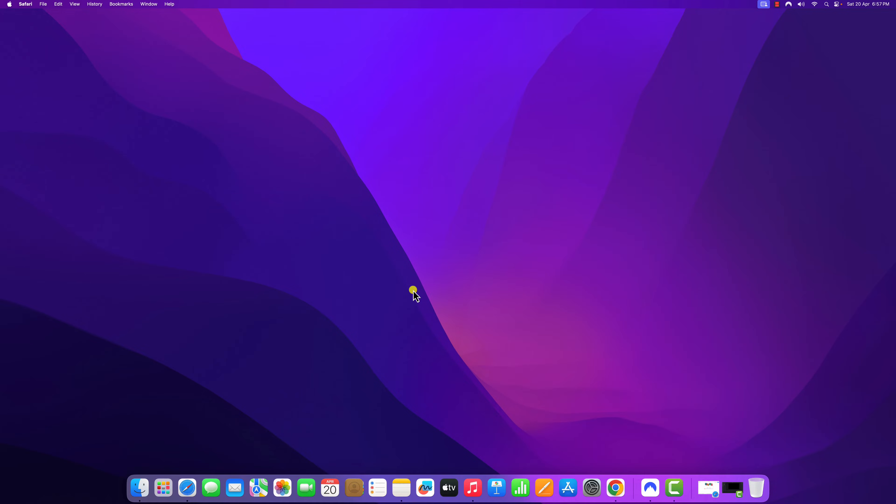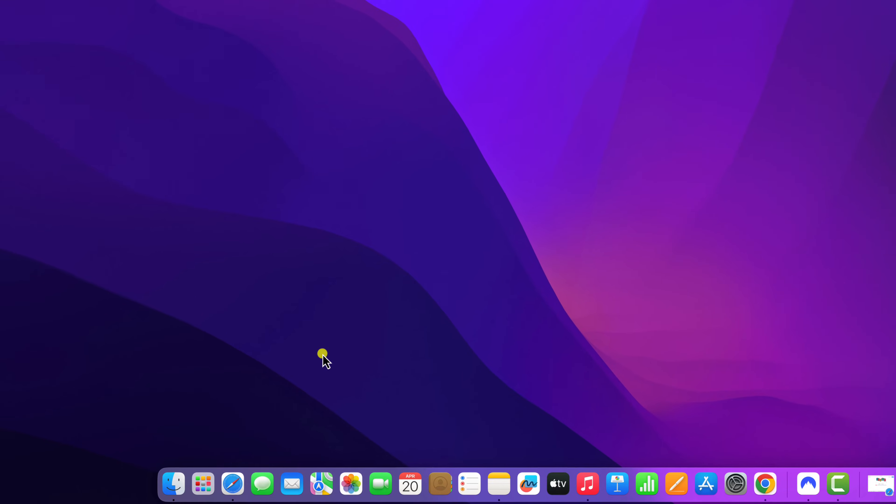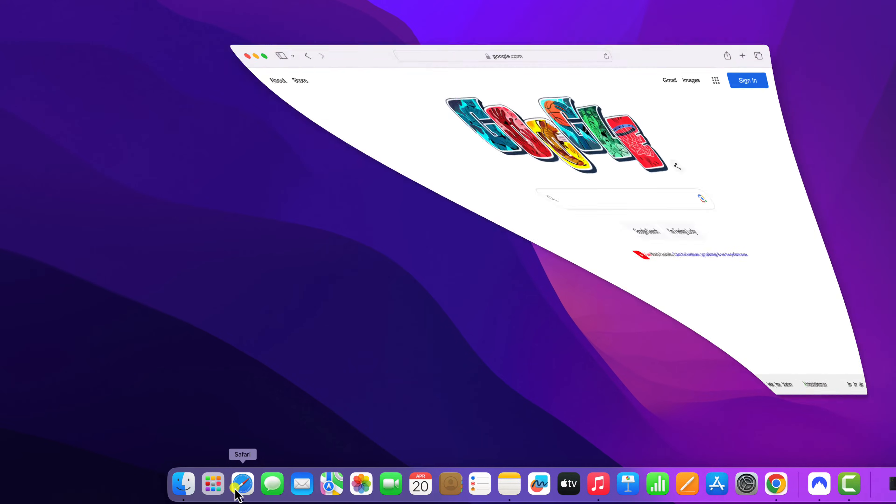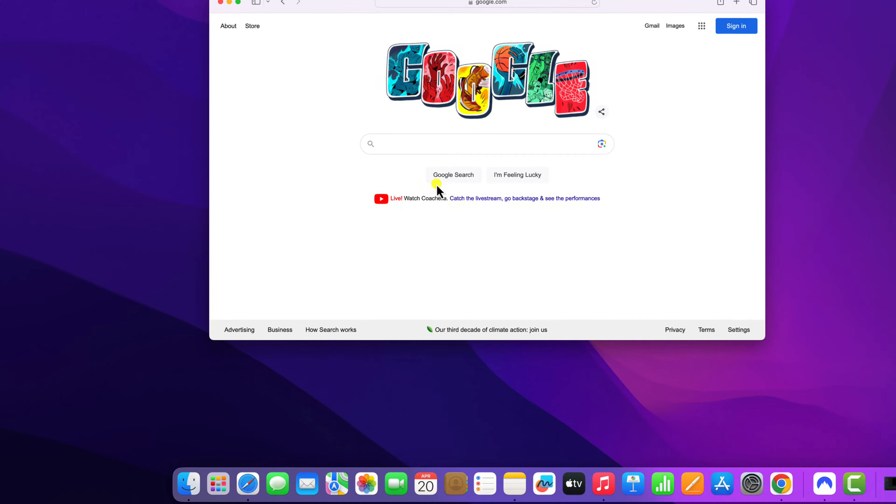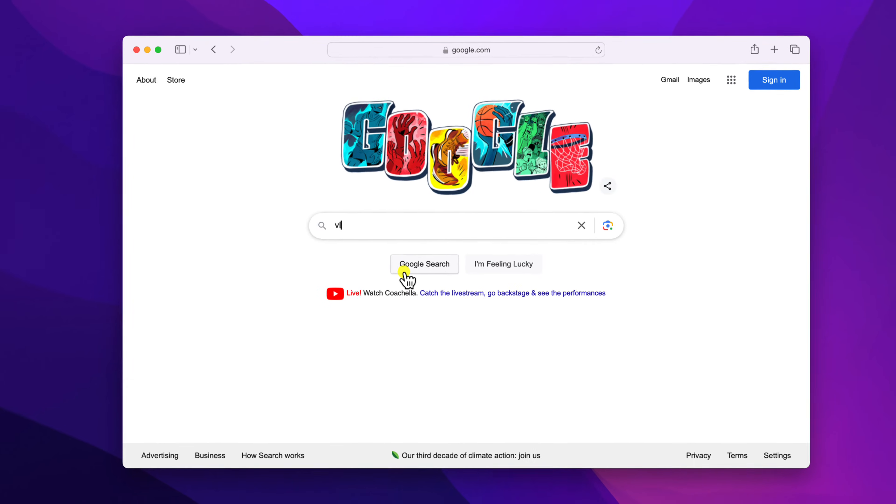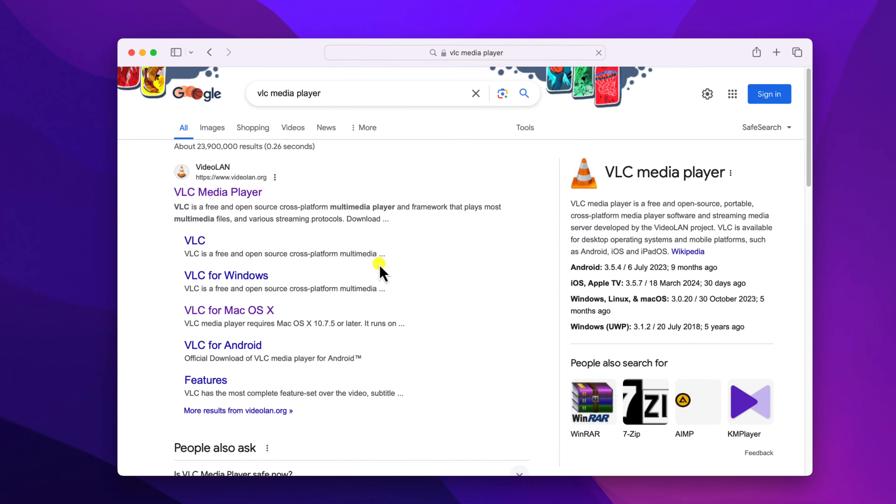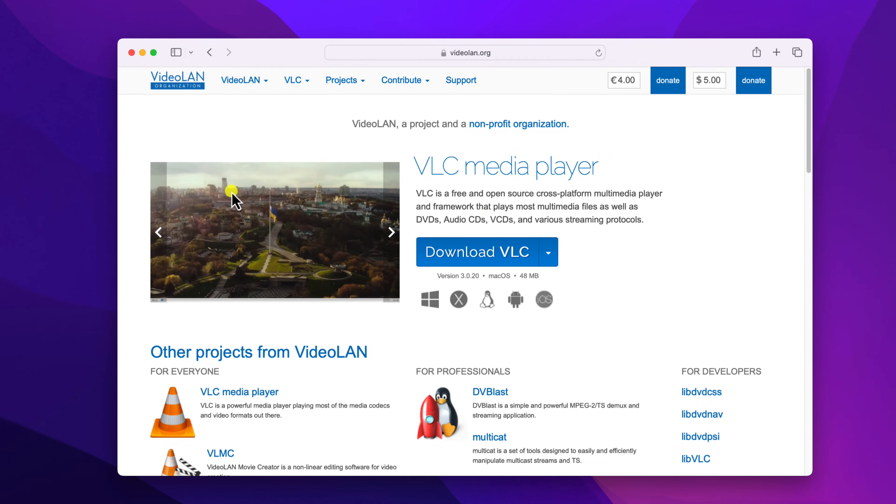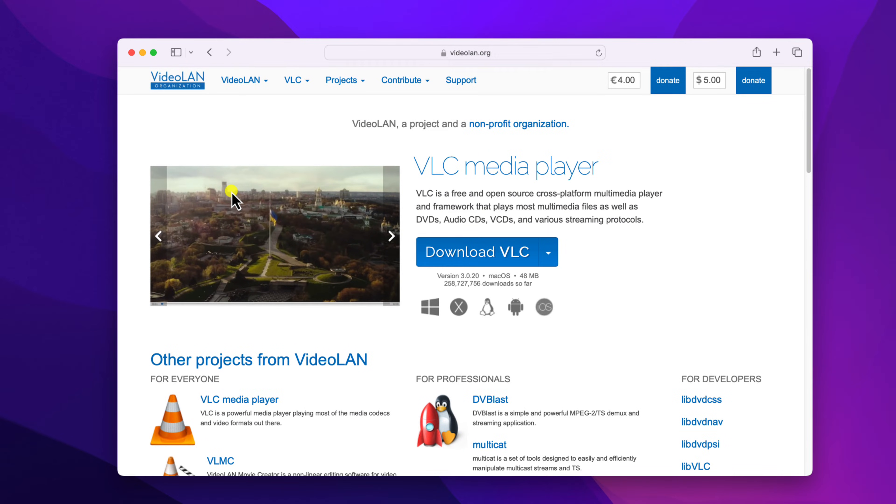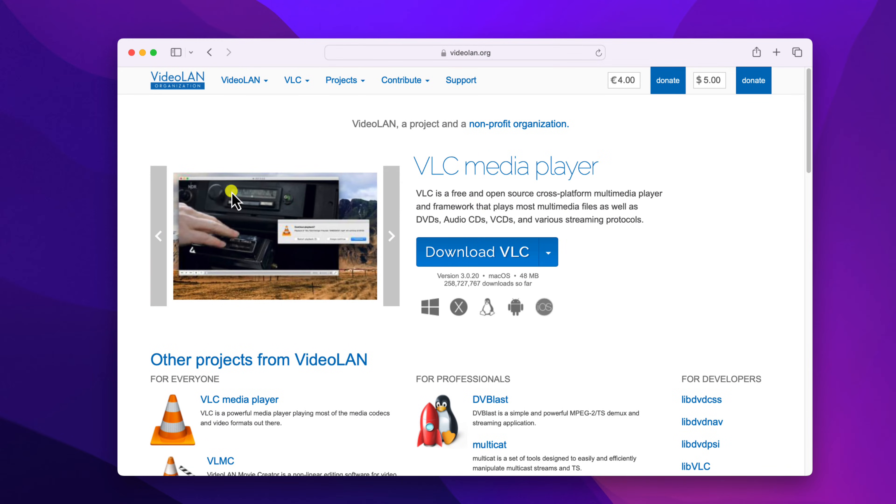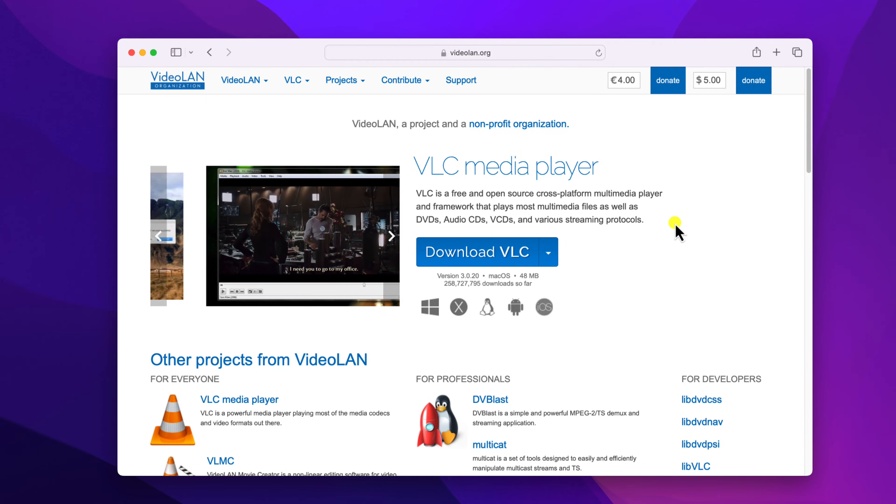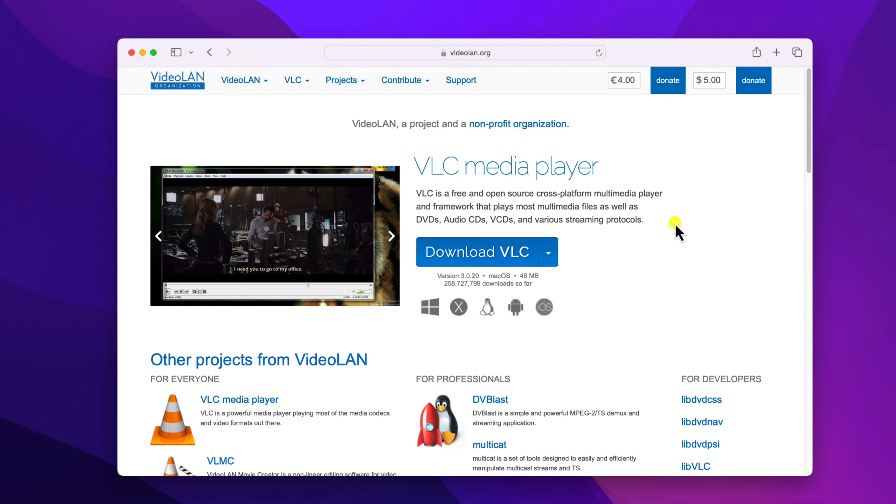Now to download, simply open any browser and search for VLC media player and open the link from videolan.org. Don't worry about the download link, I'll provide it in the description box. So this is the official website from where you can download VLC media player installer file for your Mac operating system.